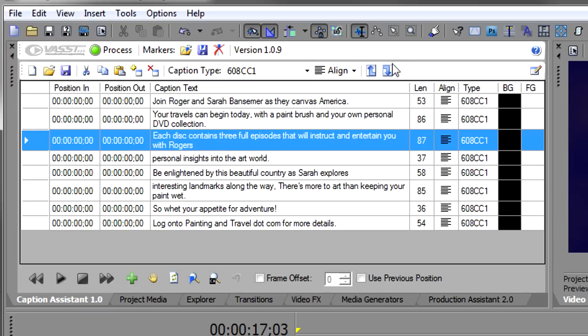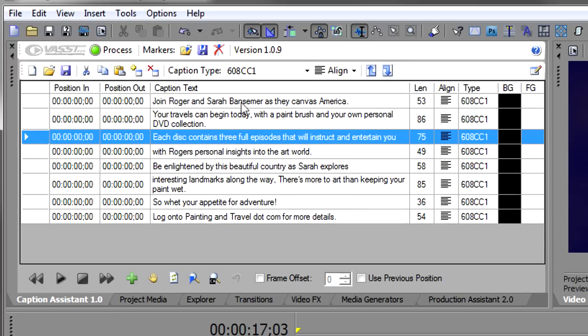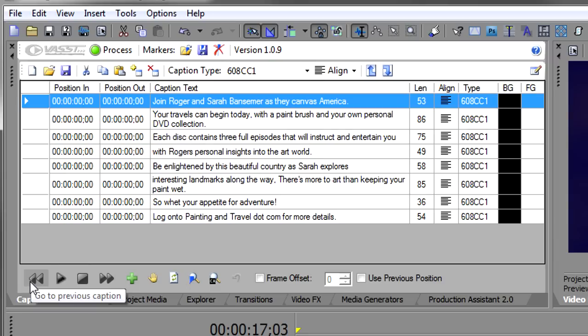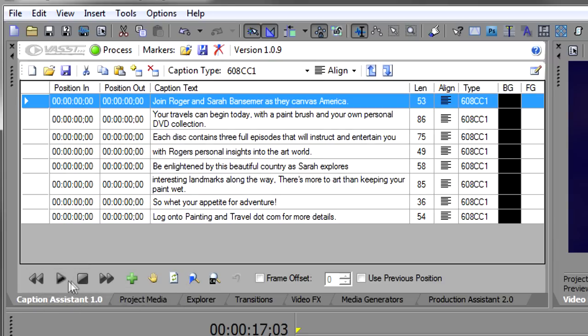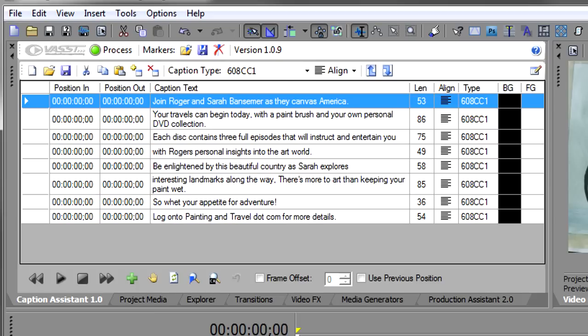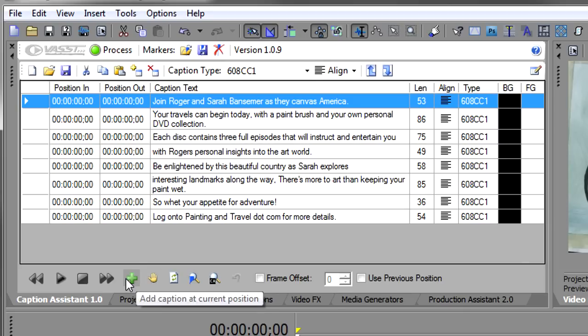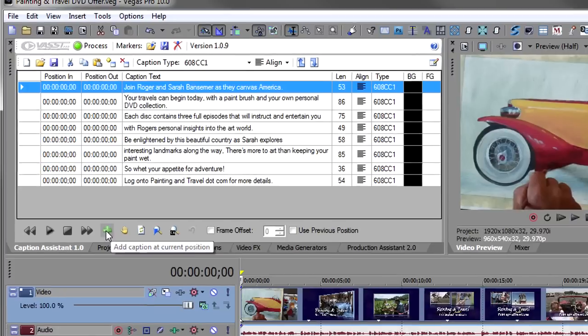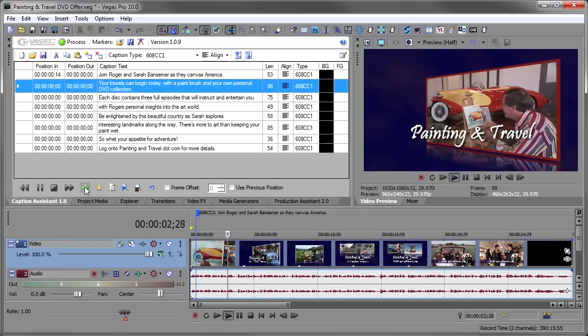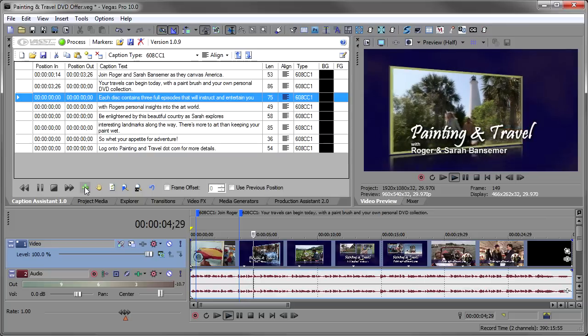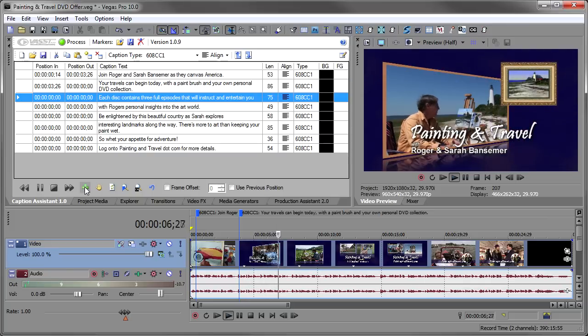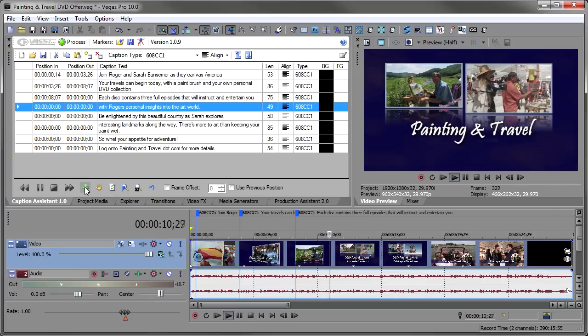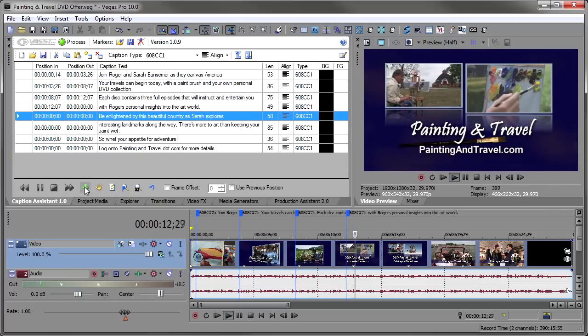Let me make my two adjustments here to get these the way I like it. And now what I want to do is I want to listen to the video and follow along and drop a caption at the end of each of these sentences. To do that, we have a transport down on the bottom that will go to the previous caption and the next caption, if you've already dropped some captions. And then there's a play stop, which turns into a play pause. So it makes it very easy to start and stop play. We'll go back to the beginning of the timeline. The plus sign will add a caption and this halt will turn off the last caption. So you don't want to have a caption lingering on the screen. You can press halt and it will put in to stop a caption. Let's just play this back and drop some captions on the timeline. Join Roger and Sarah Bansmer as they canvas America. Your travels begin today with a paintbrush and your own DVD collection. Each disc contains three full episodes that will instruct and entertain you with Roger's personal insight.